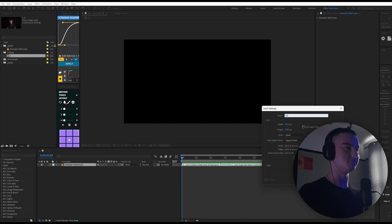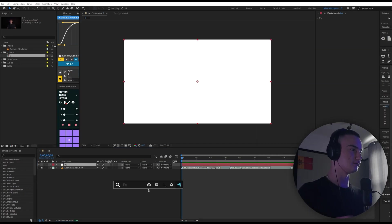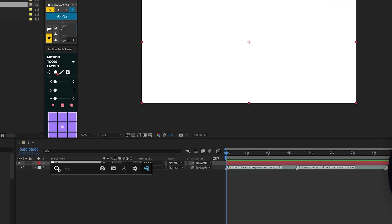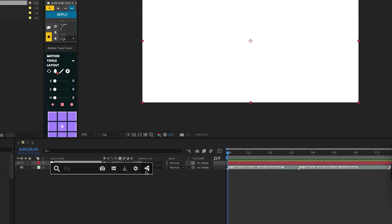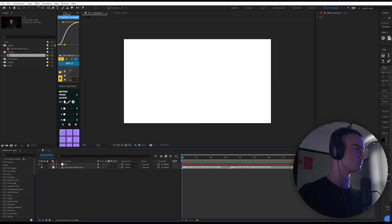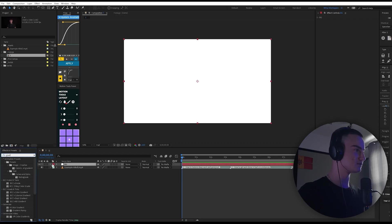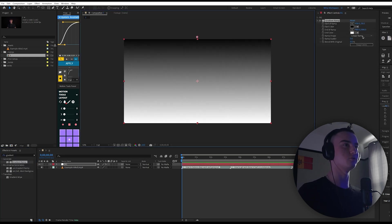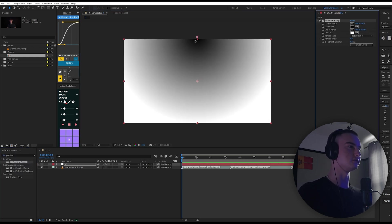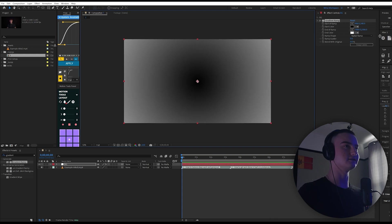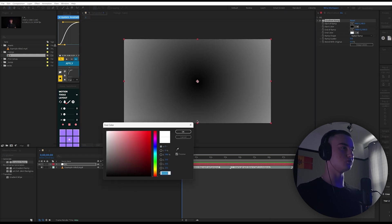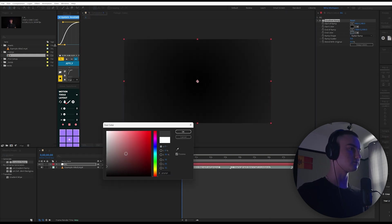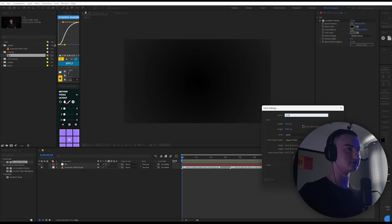I'm gonna call this background BG. I'll add a plugin — I press Ctrl+Enter — called... I forgot the name of the plugin, so gradient ramp. We'll apply gradient ramp but we don't actually want a gradient ramp, we want a radial ramp. Put the middle in the middle, extend it out a little bit, change the white to a darker black so we have a little gradient. Then we need a grid.